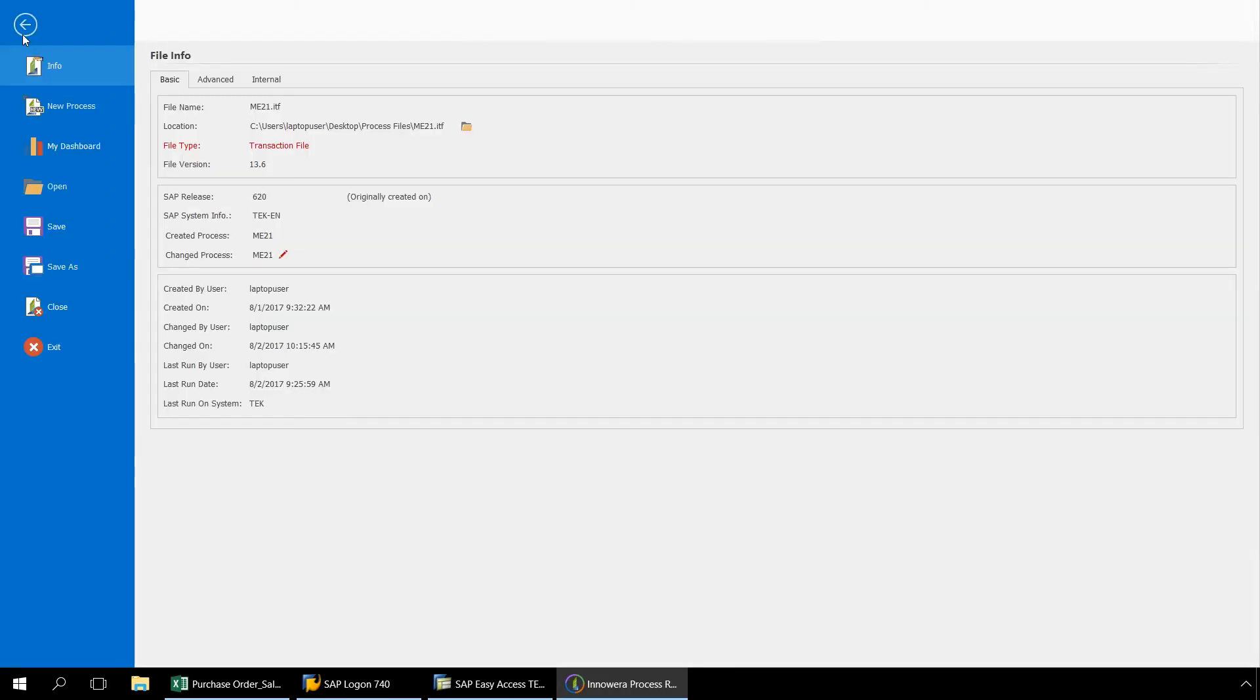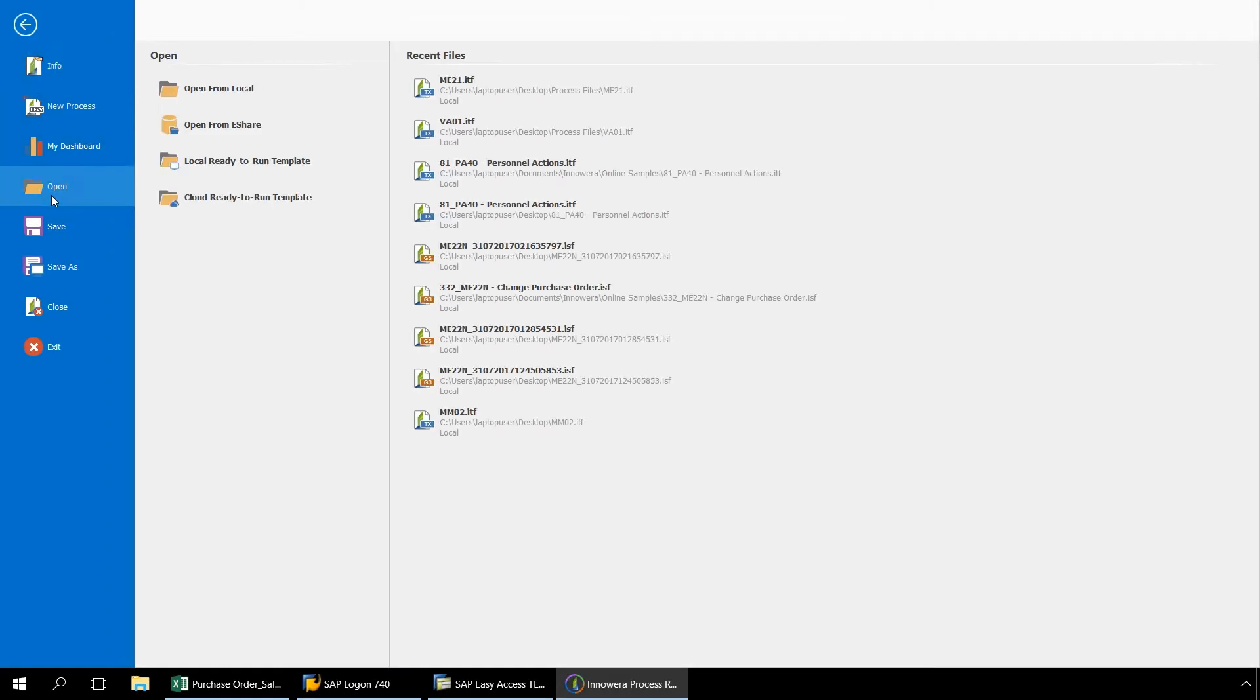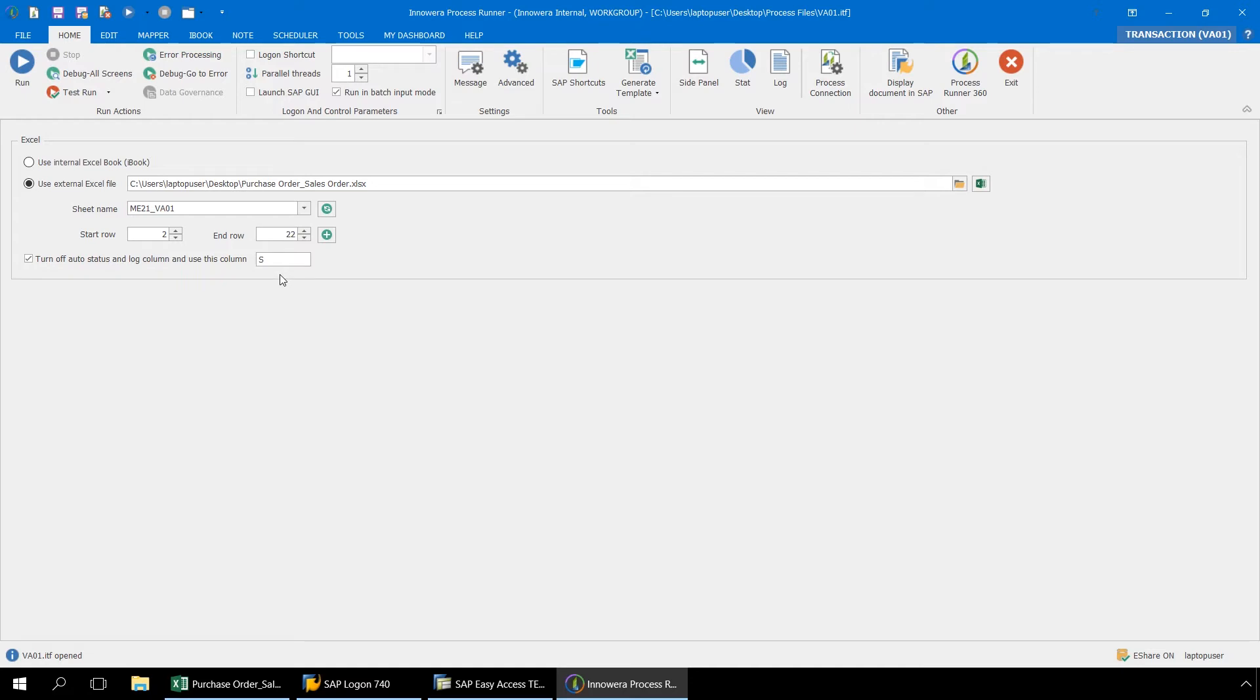Let's now view our VA01 Create Sales Order Automation Script. First in the Home ribbon, we have designated the same external Excel file and spreadsheet which we utilized for the ME21 Automation Script. Also, our Auto Status and Log Column has been set to begin at Column S for this VA01 Automation Script.